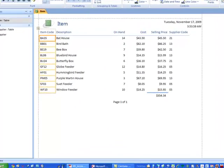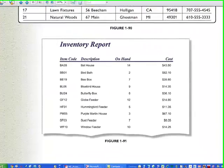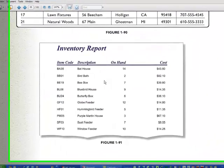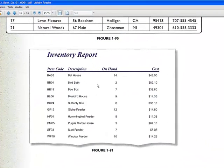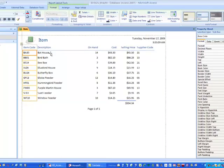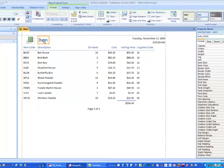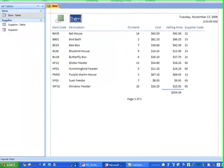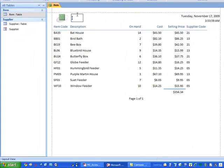But when we look at how we're supposed to make our inventory report, we see first of all the title is going to be Inventory Report, and second, we only have four columns: Item Code, Description, On Hand, and Cost. So we come over here and change the name of this to Inventory Report.